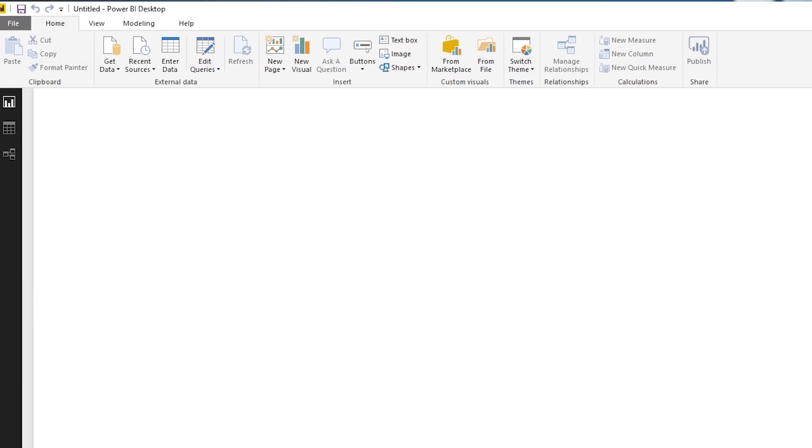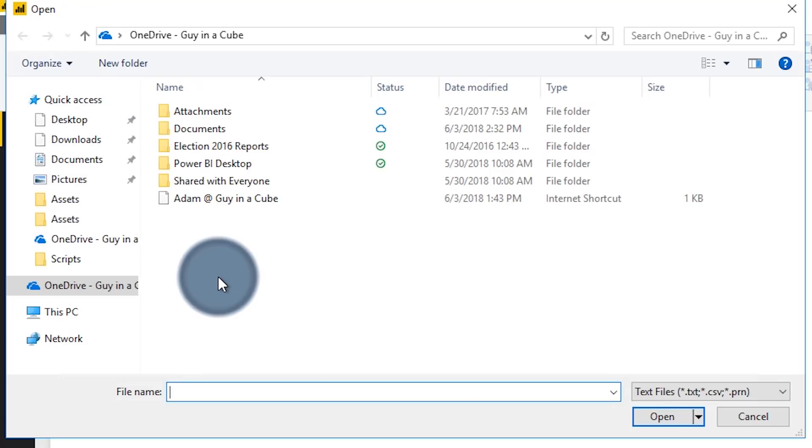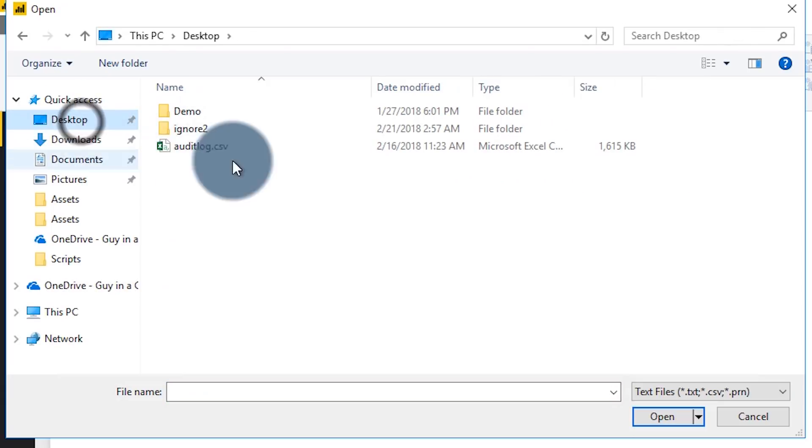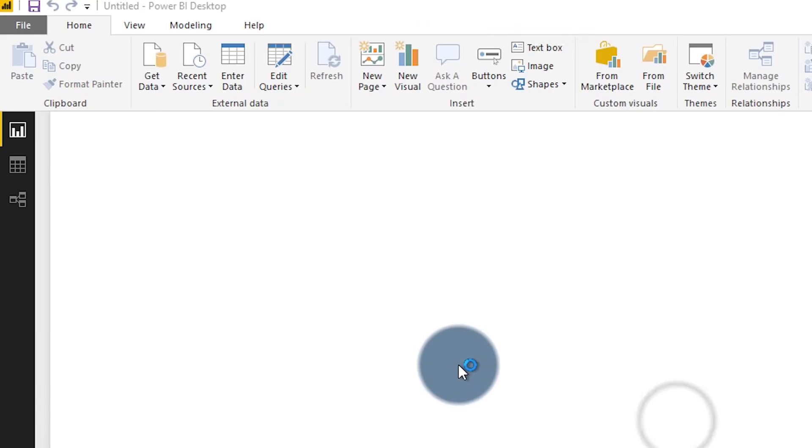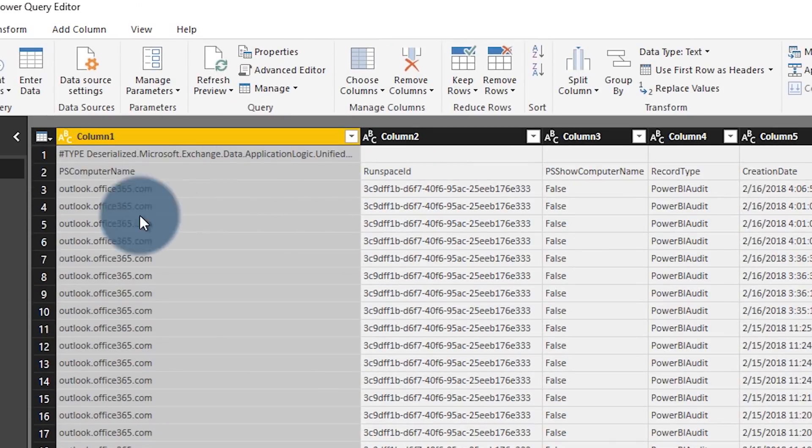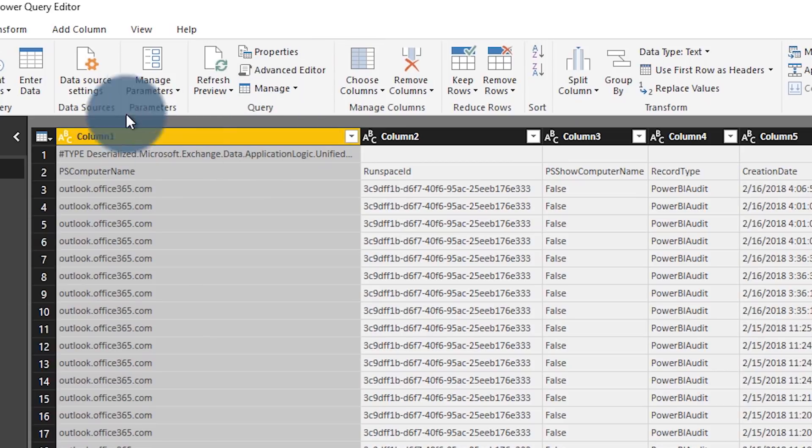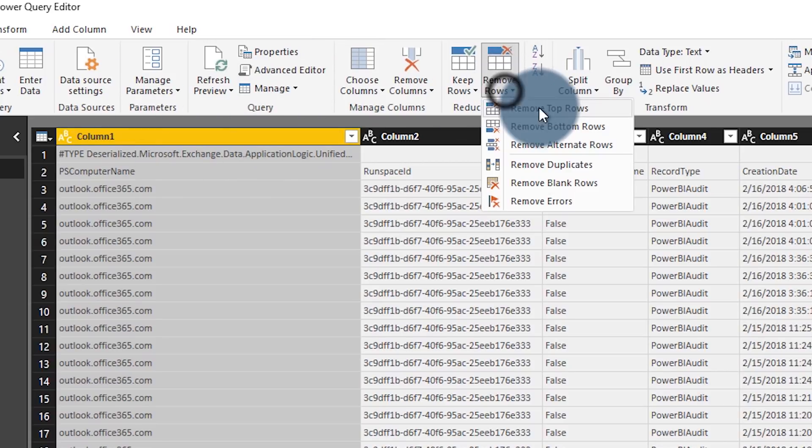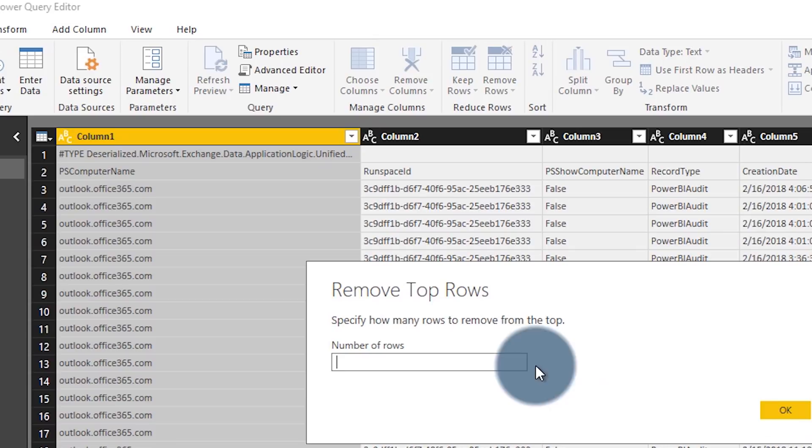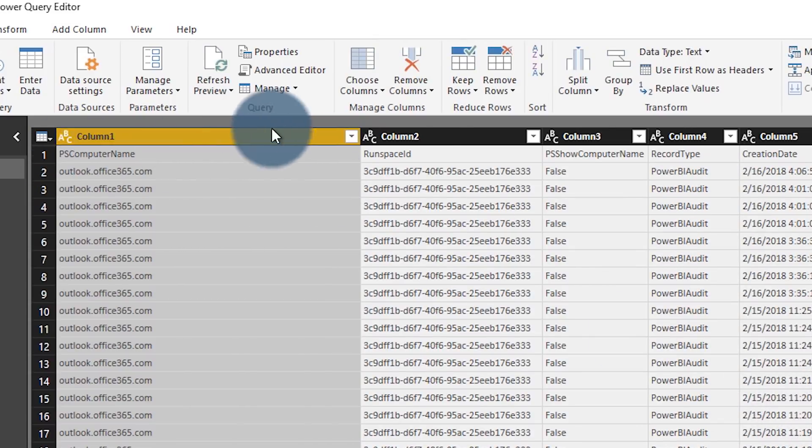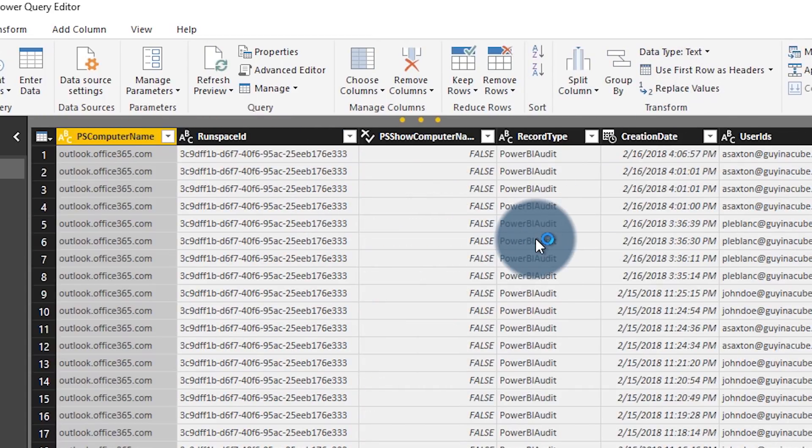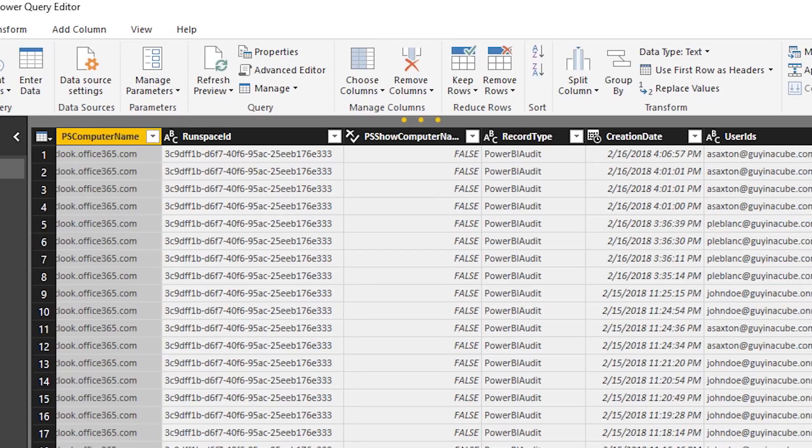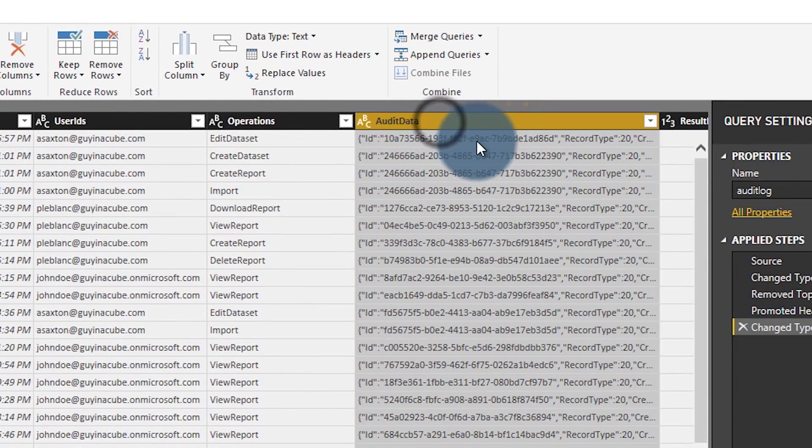So within Power BI desktop, I can go to get data. And we're going to go to text CSV. And we're going to go to my desktop where I've got my audit log file. Let's go ahead and open that. And by default, when I pull this in, if I just go to edit, we'll do some cool stuff to get rid of these first couple of headers here. We're going to remove the first line, get rid of that first row. And then the second row there or the first row now is going to be our headers. So we're going to use first row as headers. And that's good to go. And then what we'll see here is we'll see our big blob of data here.